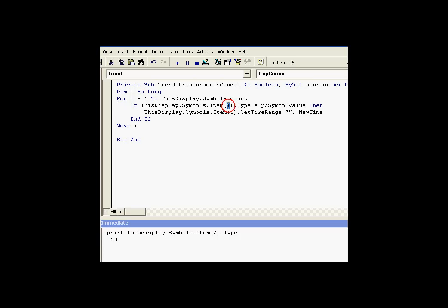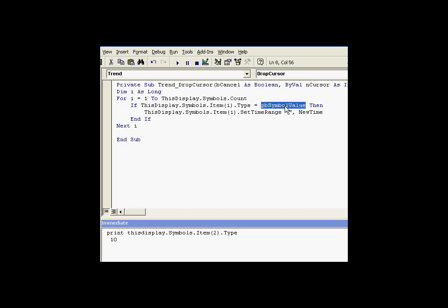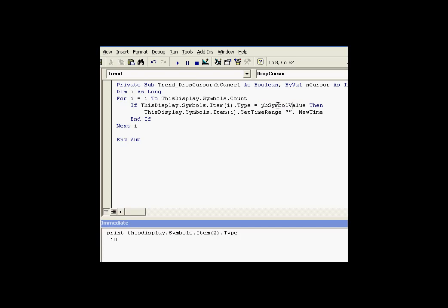And each time we look at one, we will look at its type. And we will try to figure out if its type is equal to the type we want. The type being a pbSymbolValue. Now that's a value symbol. And that value is a constant that you'll find defined in the ProcessBook object library. It's a set of constants that are available to programmers. So instead of putting in the number 10, we can make it more self-documenting by having something like this constant. So if the type is a value type, then we know that what we're working with is a value object.